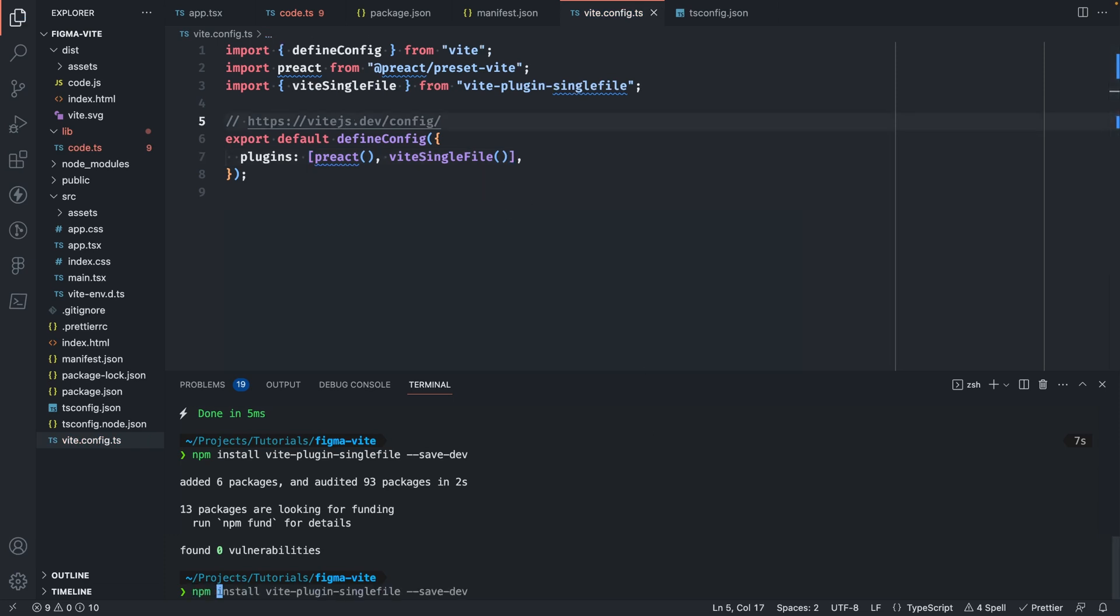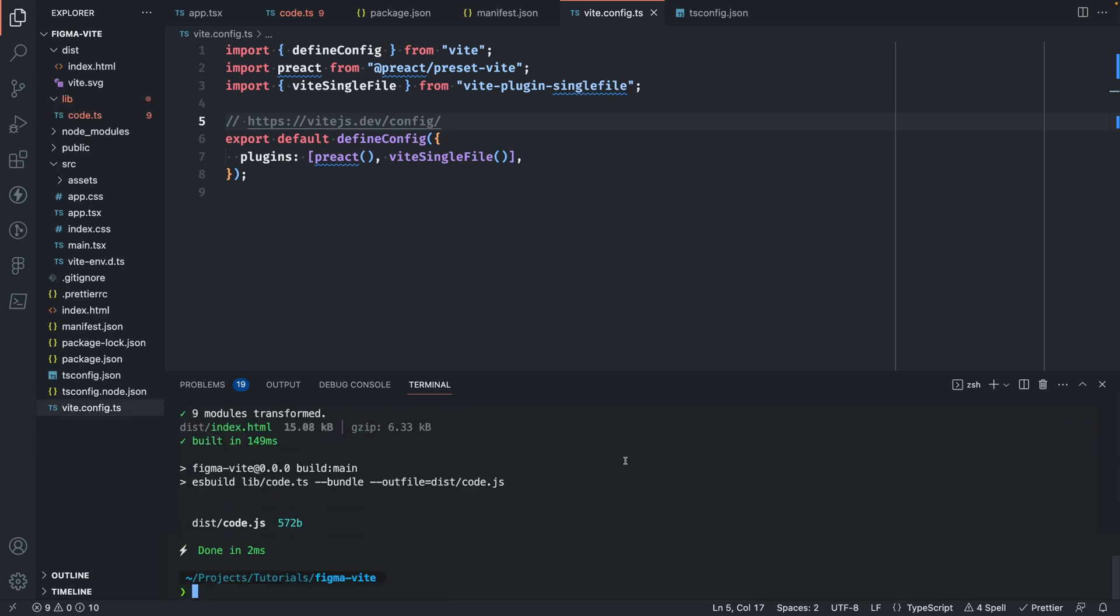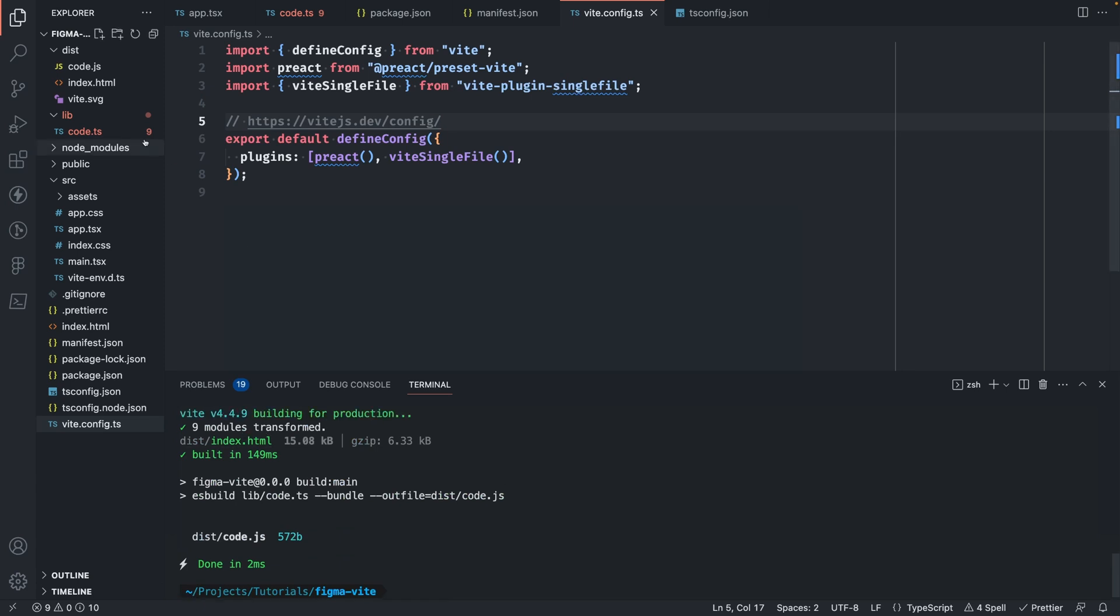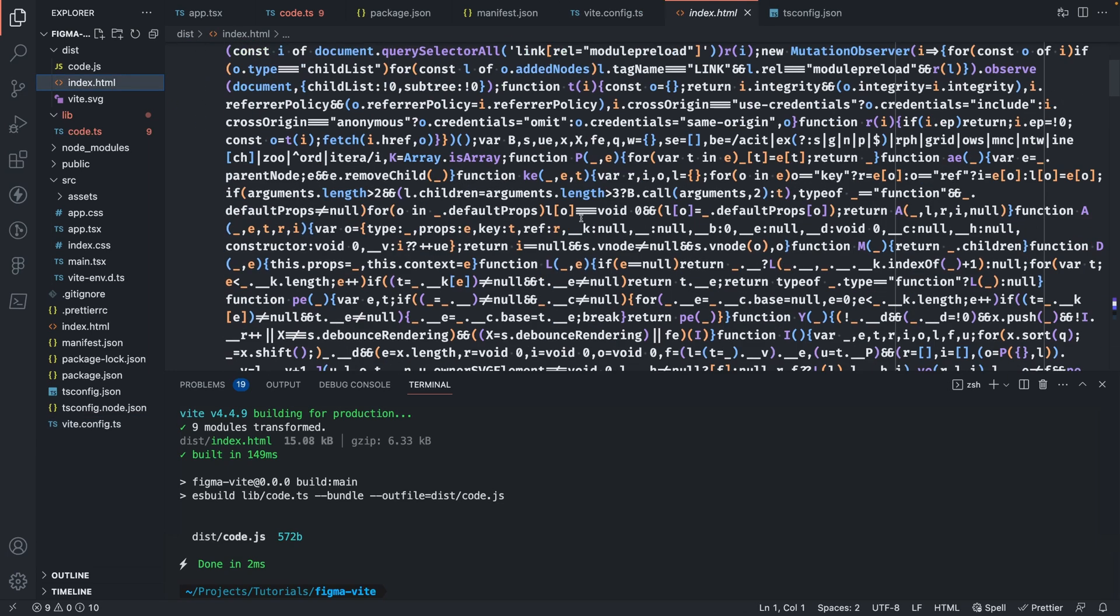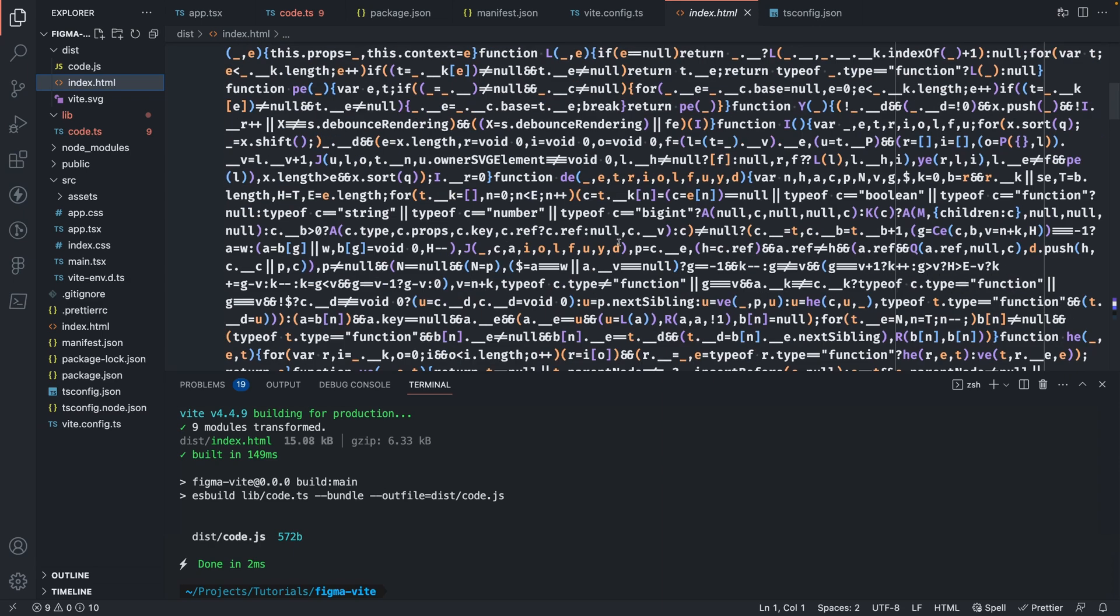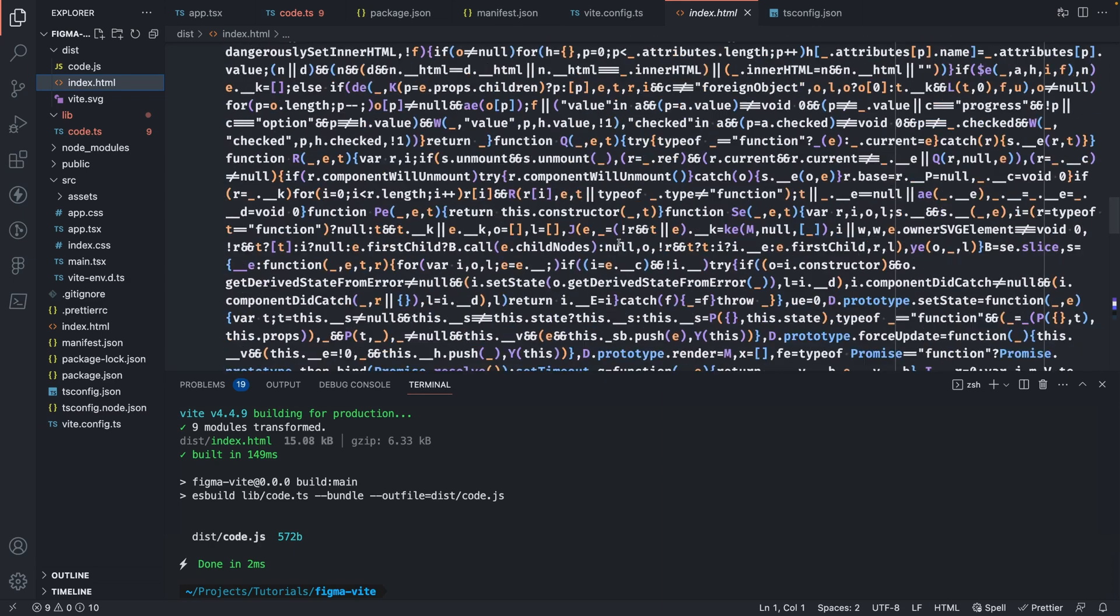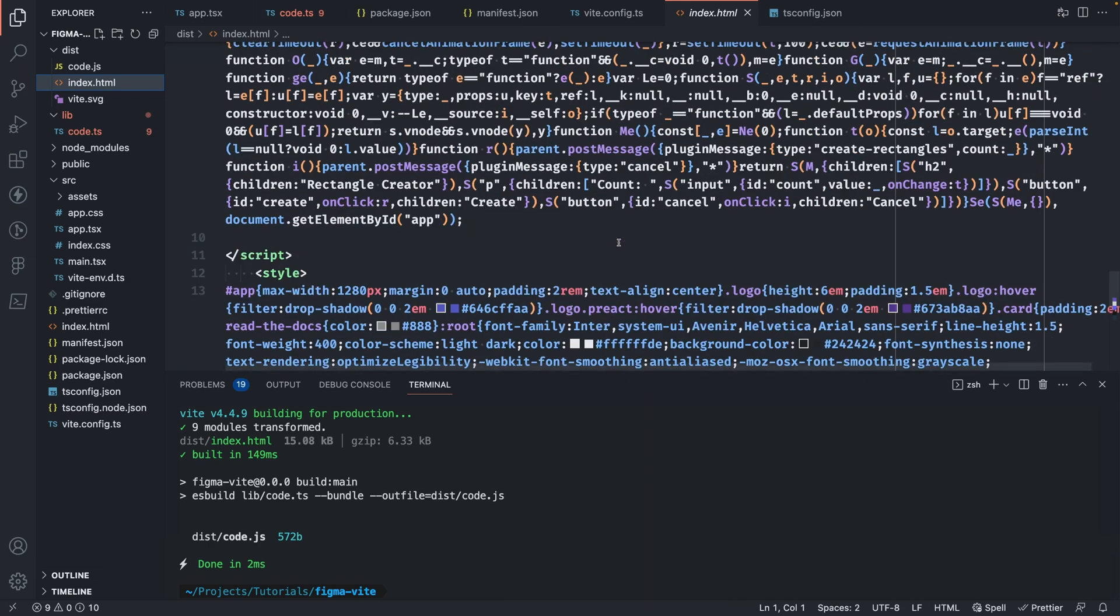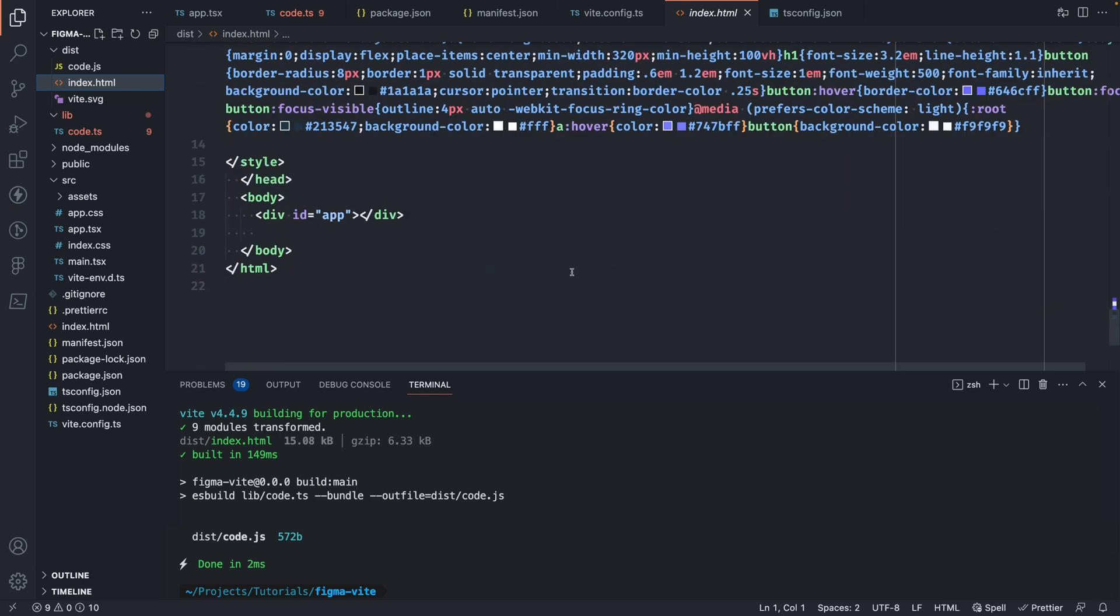Now if we run the build again, you'll see that instead of generating all the assets in our dist folder, we only have the single HTML file. If we open this up, you'll see now it includes all the JavaScript that's actually needed to run our application. And again, this is one of the reasons why we went with Preact is because it's much smaller when we're doing something like this. You also notice that the CSS is included here as well.